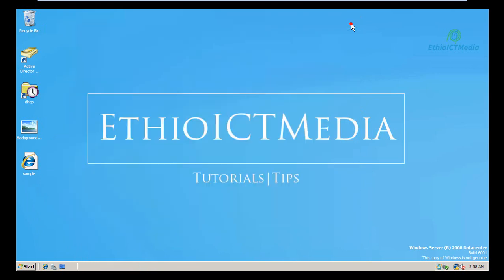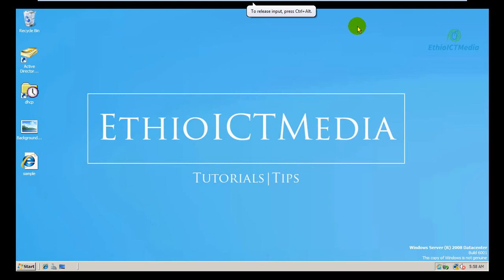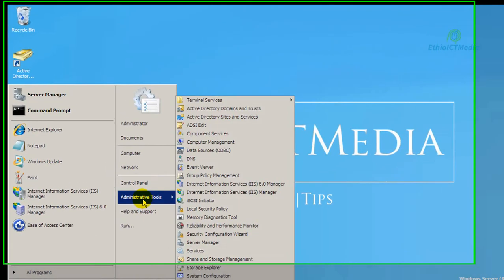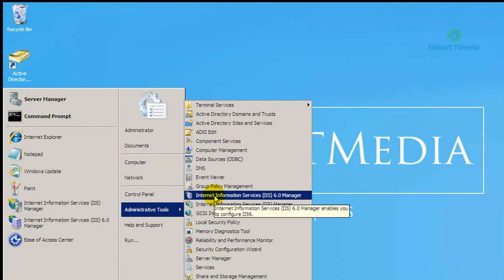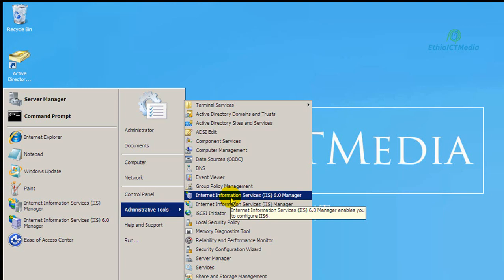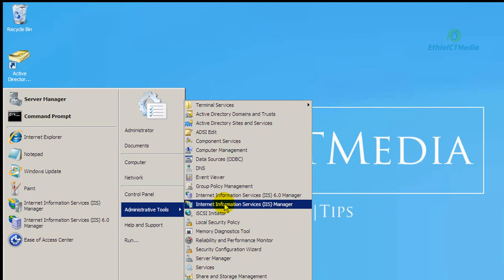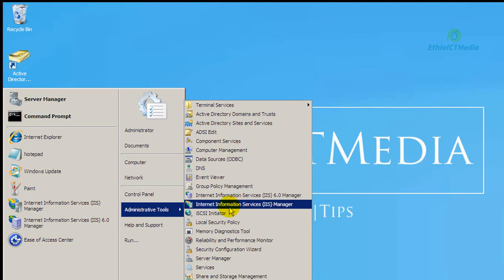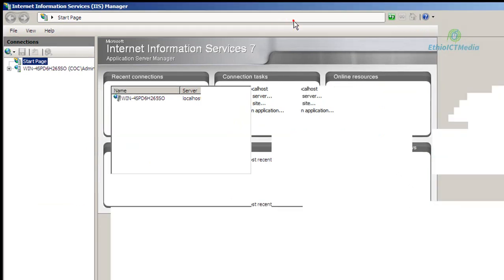Next, if you want to click on the link below, you can see the FTP website. You can see the link in the description below. Now let's look at the Internet Information Services (IIS) manager to install or configure the web server.